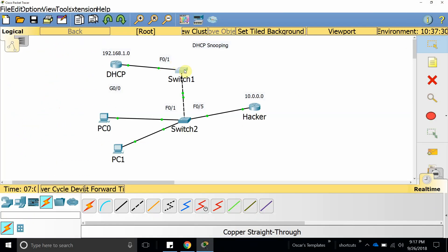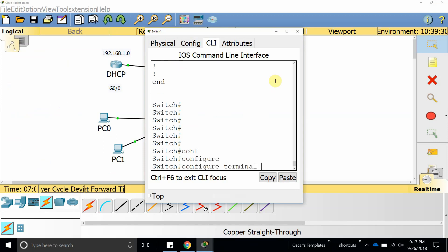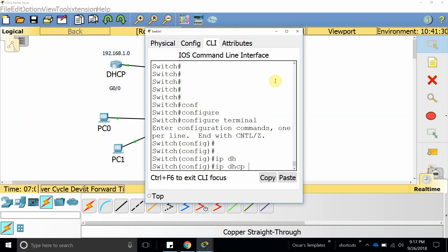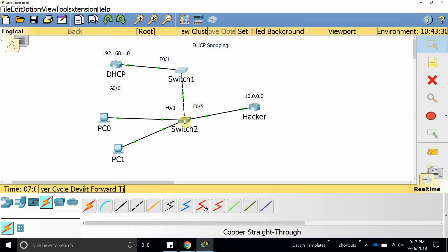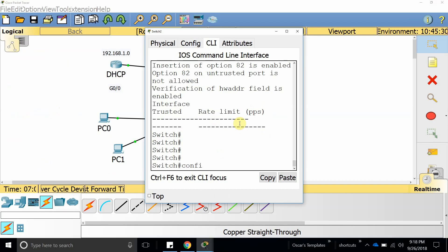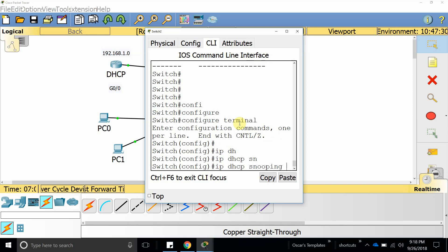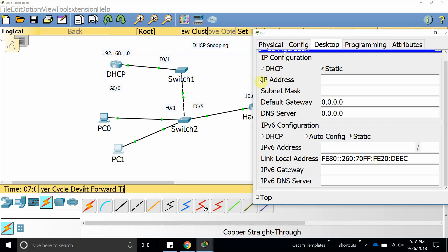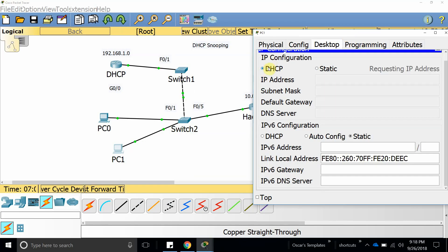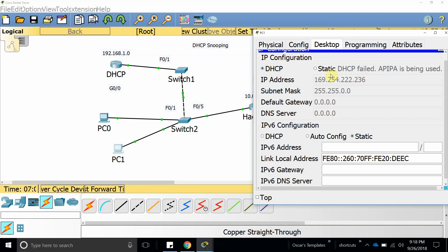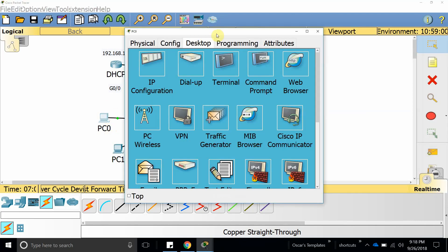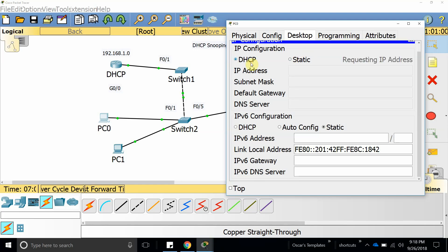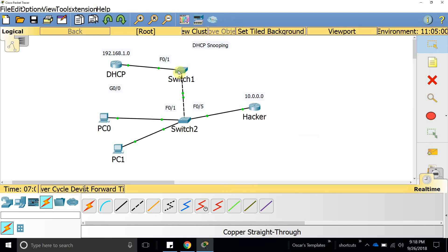Now it is blocking DHCP requests. Let's try to get an IP address — and as you can see, it says DHCP fail because it is failing to get the DHCP server offer. The DHCP server offer is being blocked and computers won't be able to get DHCP offers. So what we have to do, since all ports are set as untrusted, is configure the specific ports we want as trusted.